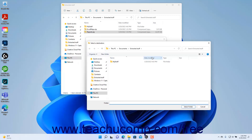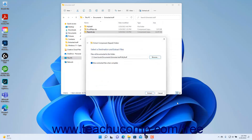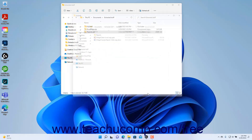In this dialog box, click to select the destination folder, and then click the Select Folder button at the bottom of the Select a Destination dialog box. To show the extracted files when complete, ensure there is a checkmark in the 'Show Extracted files when complete' checkbox. Then click the Extract button to finish.